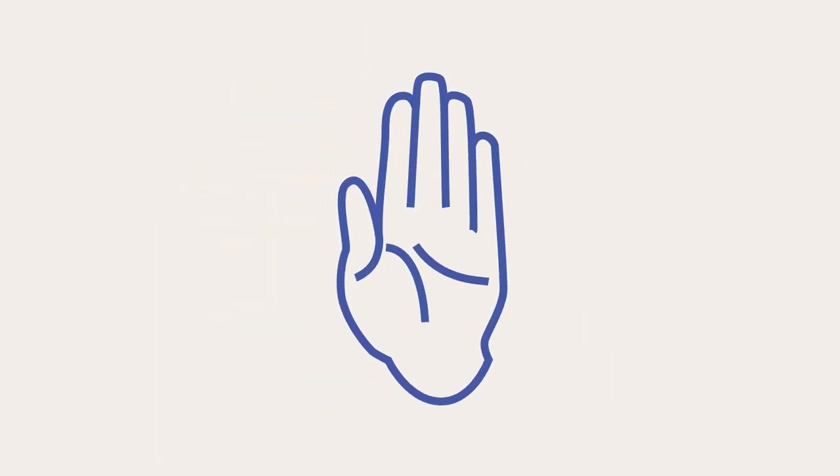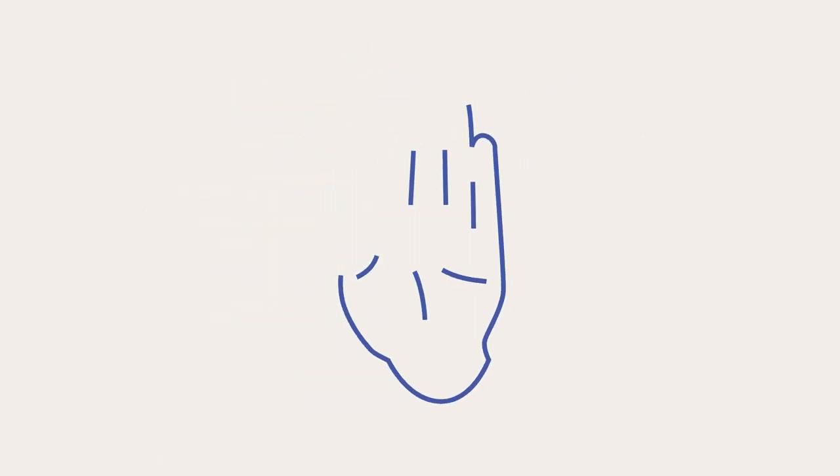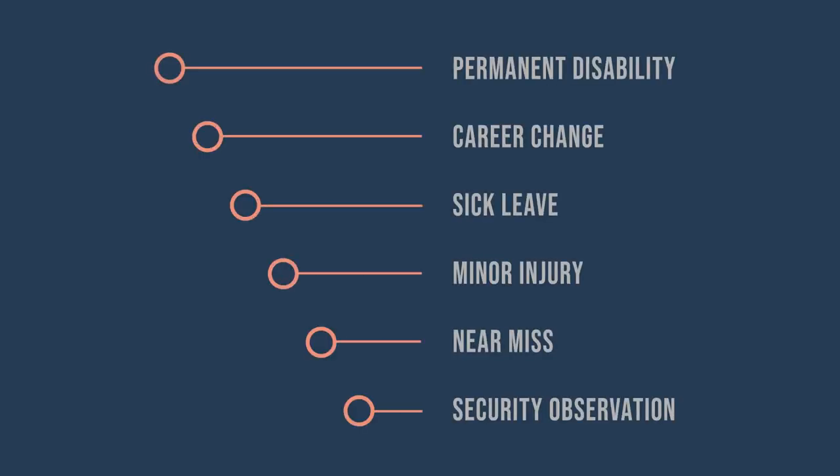Stop for a moment and think about how your organization would survive an occupational accident of a different severity.